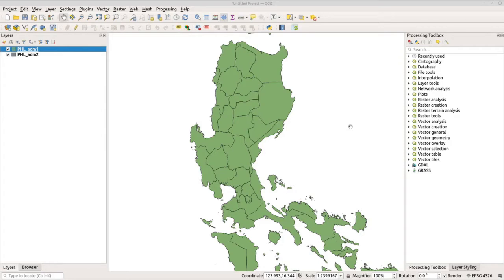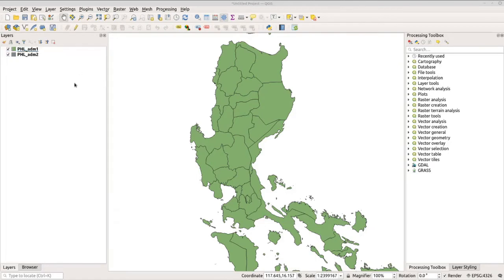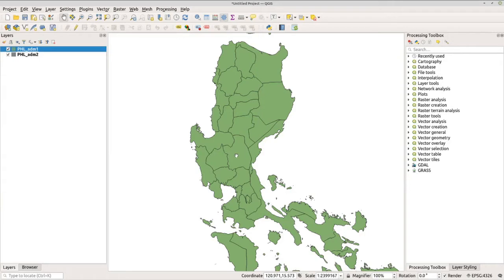I'm assuming you're quite familiar now with importing and exporting datasets in QGIS, so I will be skipping that here. I've already dragged in ADM1 and ADM2 — ADM1 is the provincial boundary and ADM2 is the municipal boundary. For the first task, we will isolate certain data from a layer using ADM1, which shows the provinces of the Philippines. For this exercise, I want to isolate Aurora province.